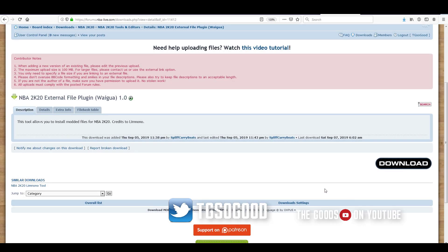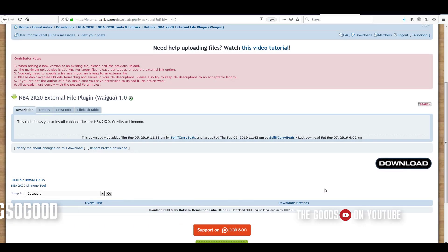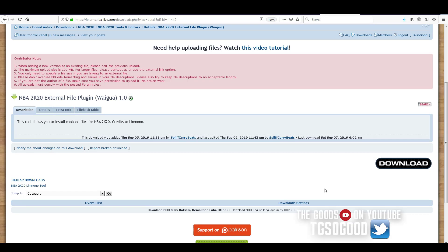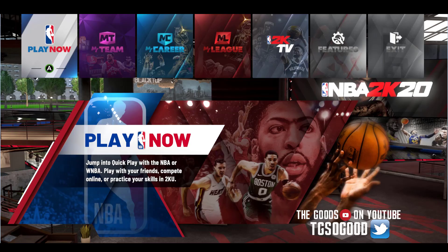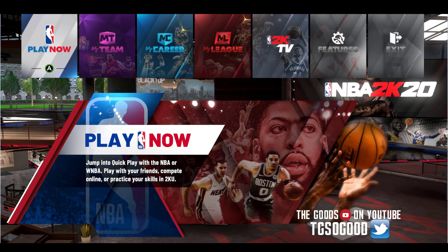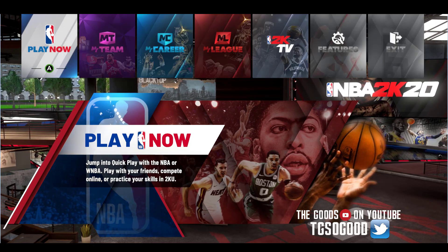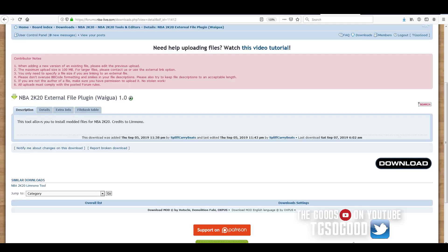Let's talk about modding and how you get started modding for NBA 2K20. Right now I have it up on PC, as you can see the program is up. I'm going to try to explain everything as simple as possible — follow along, go back if you need to.